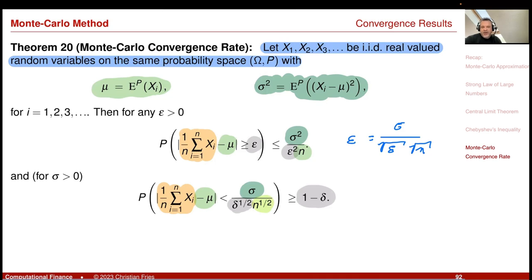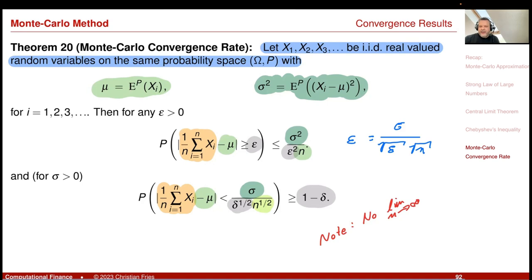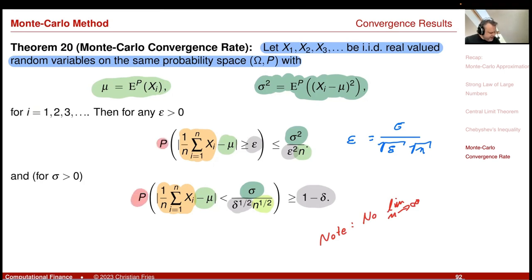This is now a convergence result because there is no limit n goes to infinity — it holds for finite n. I have that my approximation error has a convergence rate of 1 divided by square root of n. My approximation error goes to zero as 1 divided by square root of n. However, this holds only in probability, and you cannot make the probability 1. If you choose delta equals 0, this bound becomes infinity and tells you nothing. There is a probability that we miss the estimate.